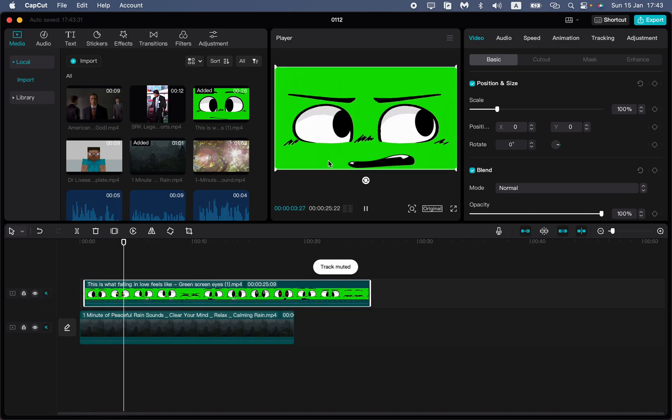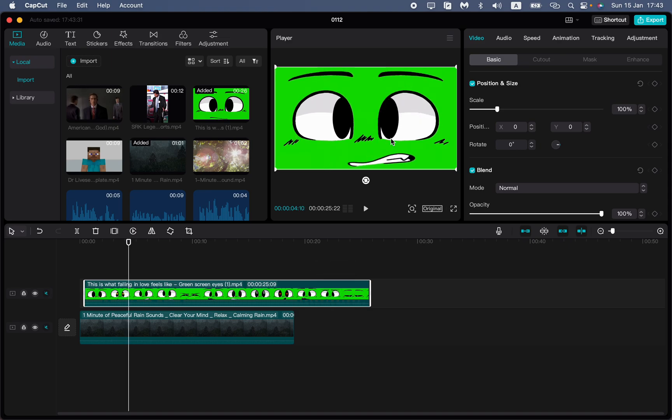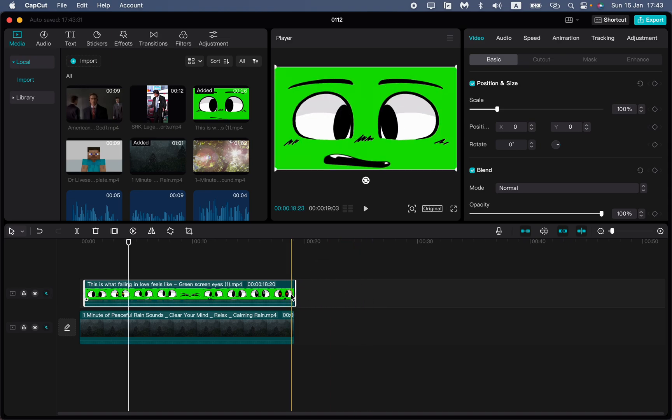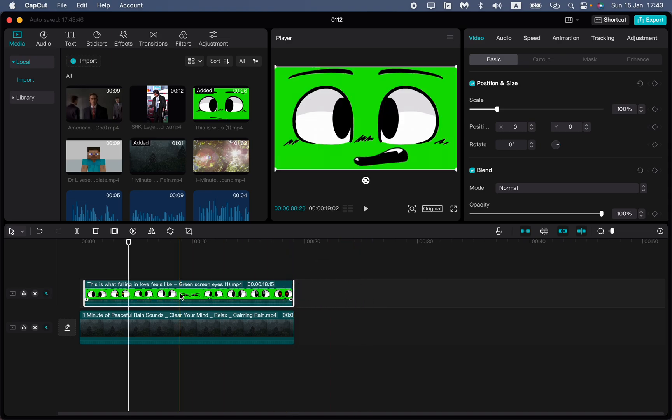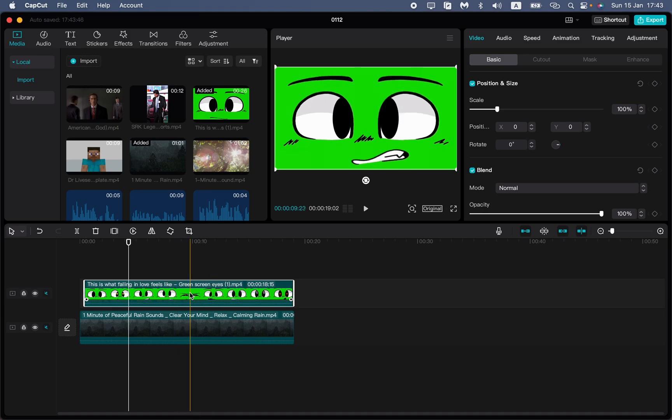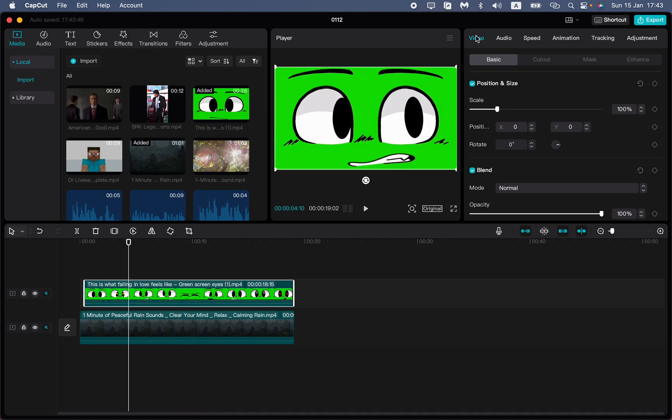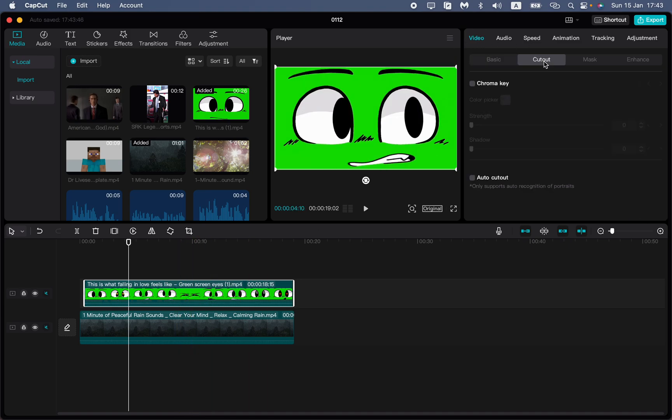After that all we need is just to remove this green color from this image. It's pretty easy. Choose it on our timeline and then just click on video and go to cutouts right up here.